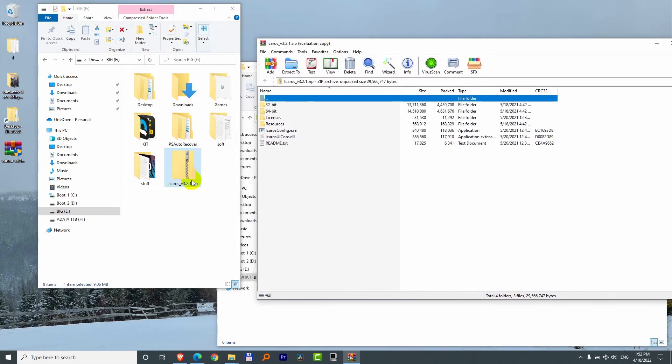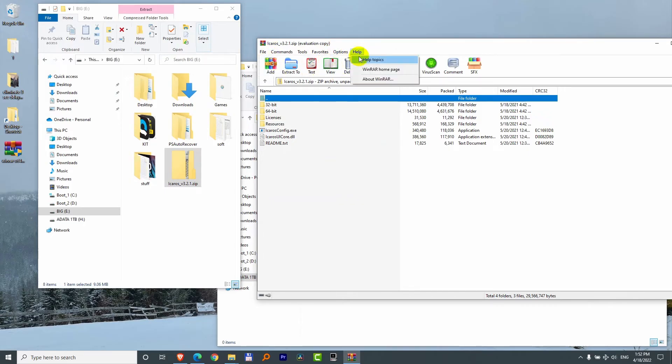So that file is opened in this case with WinRAR. This is WinRAR. You can see it at help, WinRAR homepage, about WinRAR.